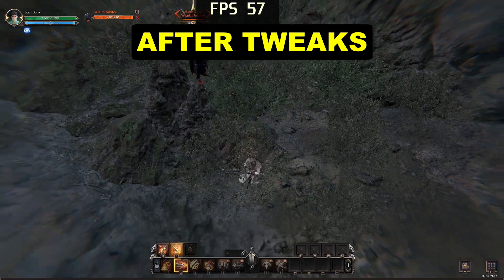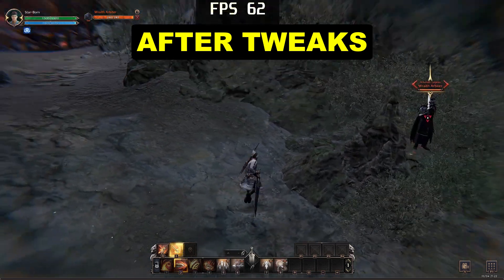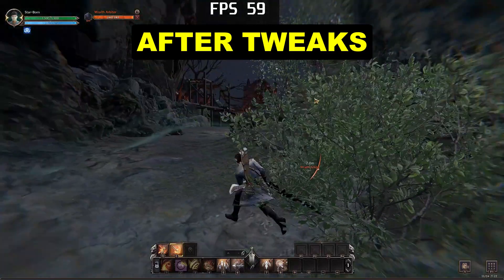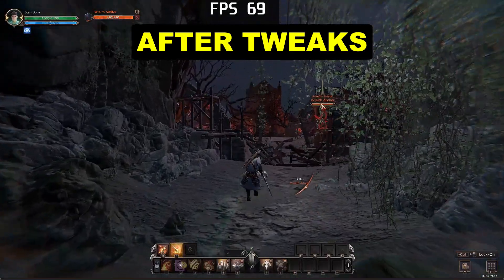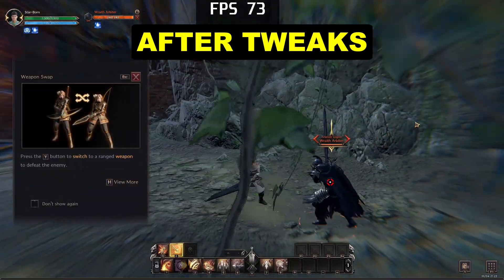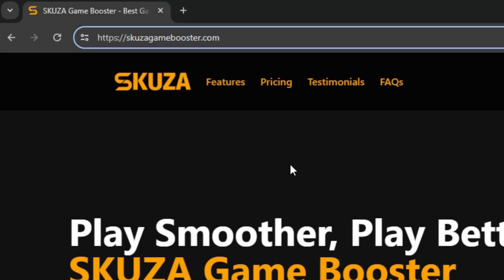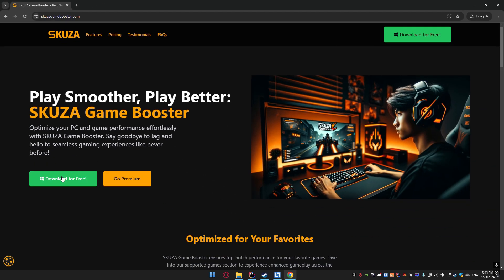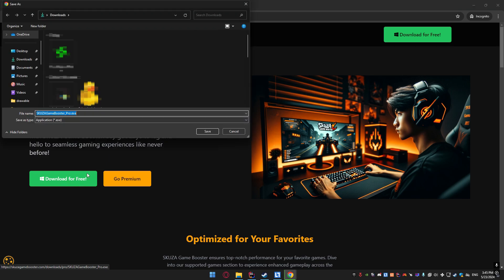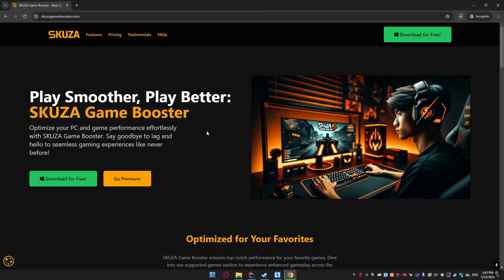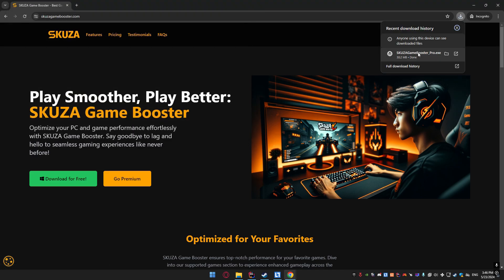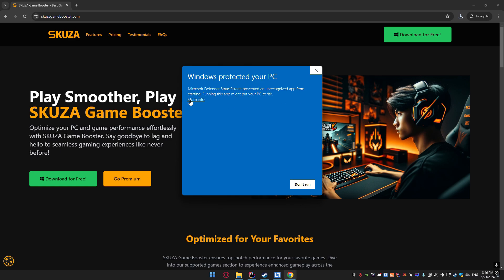The game feels much smoother. Here is exactly what I did to achieve this. The quickest way to improve performance is by using Scuza Game Booster. Open your web browser and go to Scuza Game Booster, download the app by clicking the download for free button. Once the download is complete, run the installer and follow the instructions to install Scuza Game Booster on your PC.